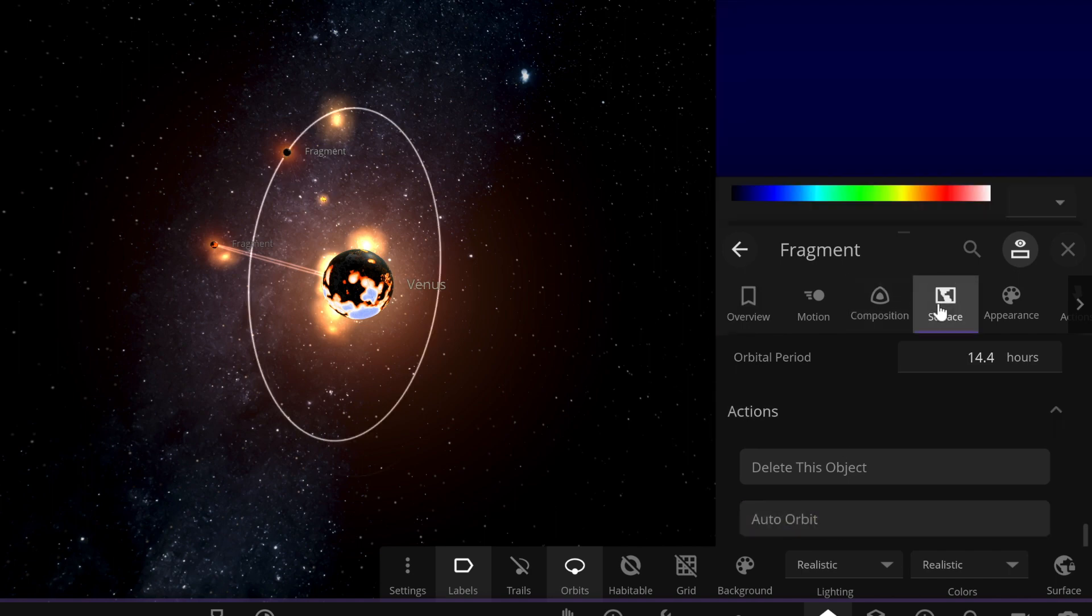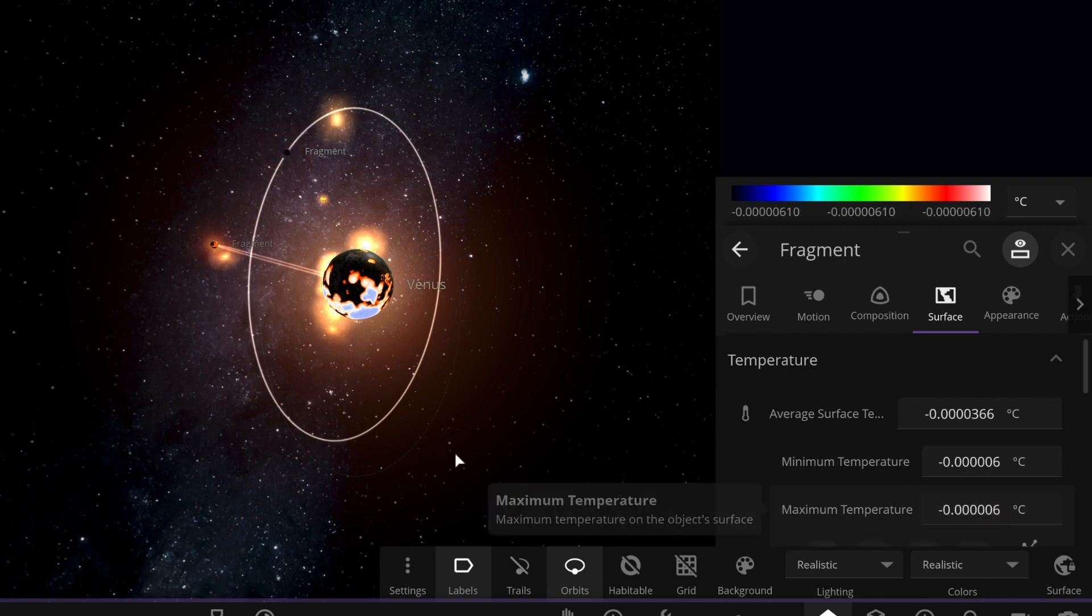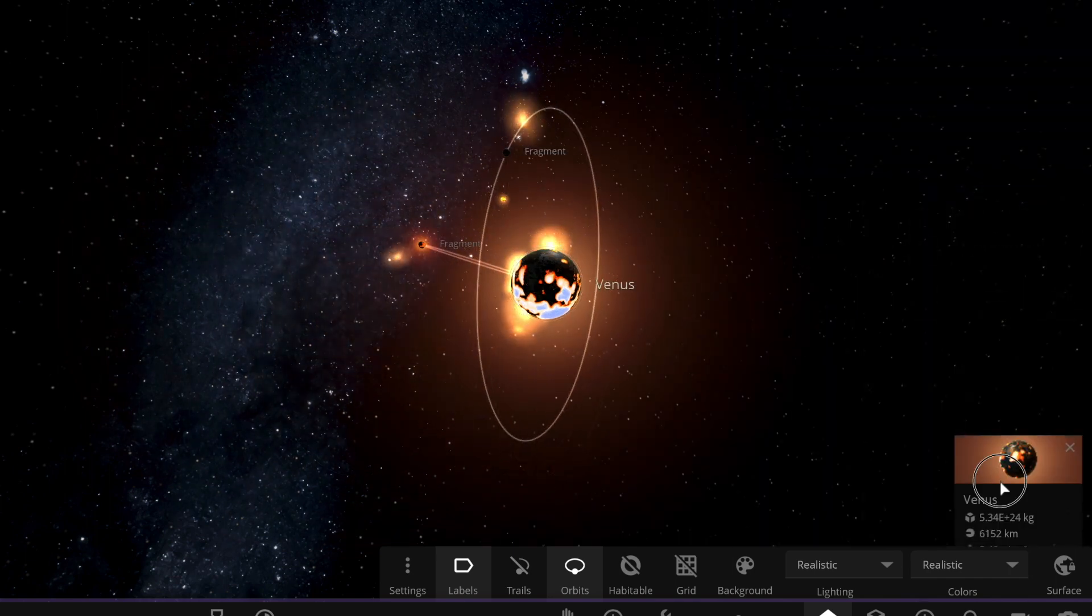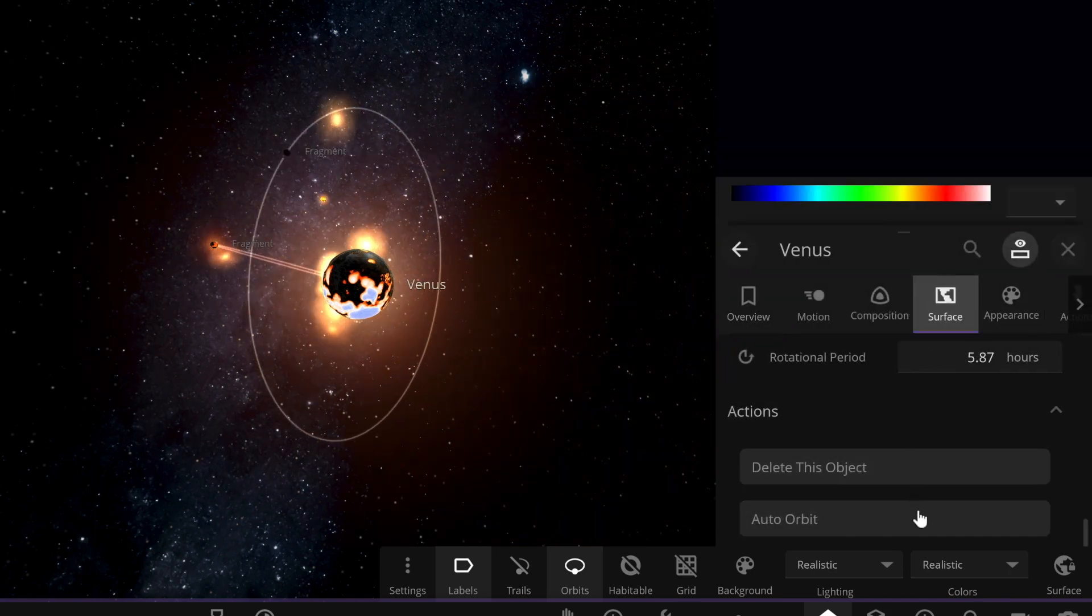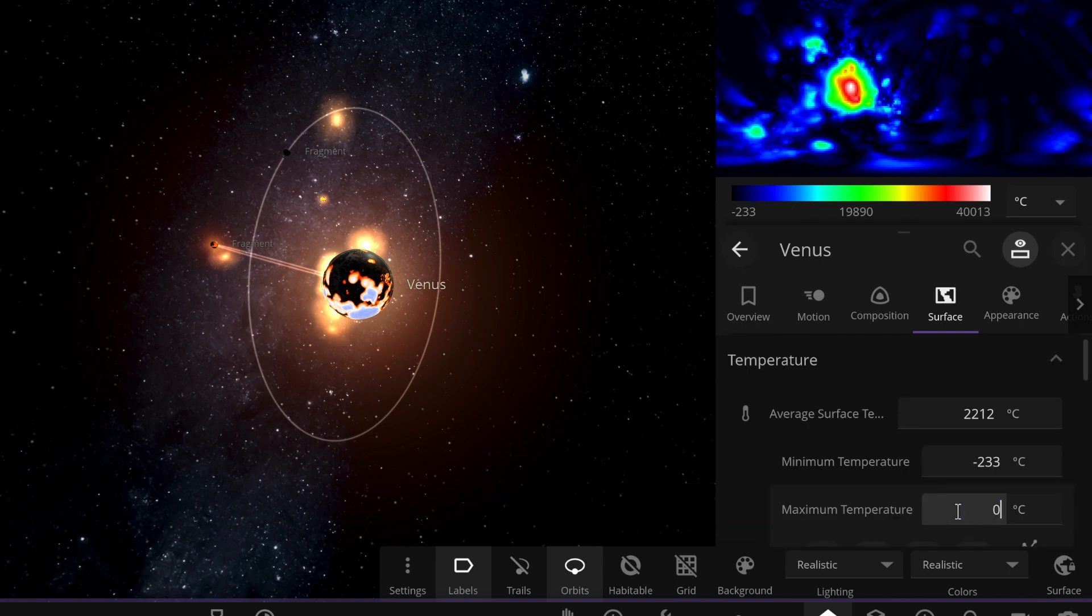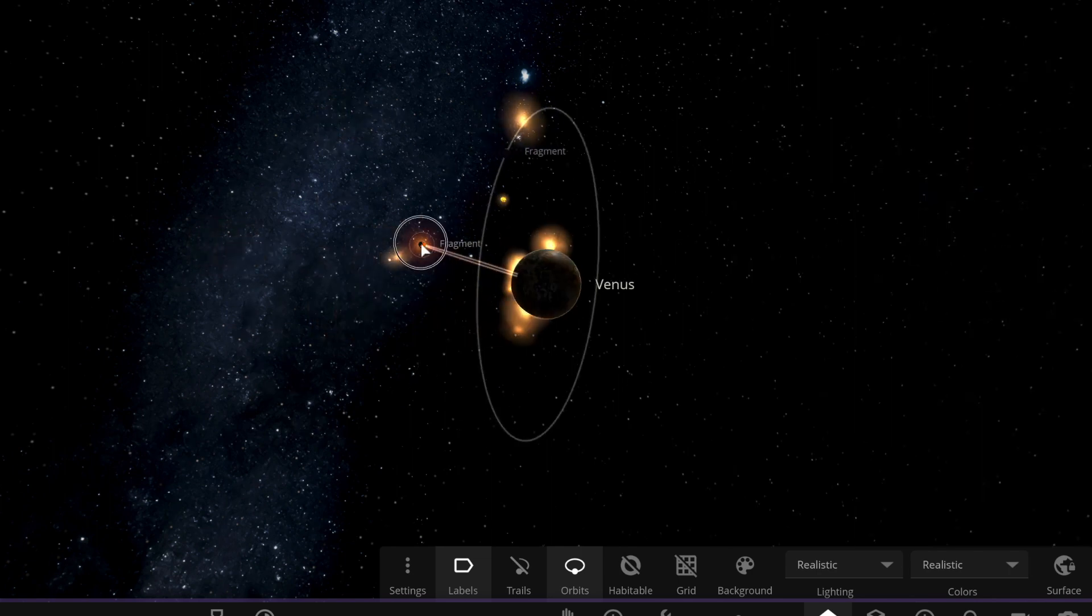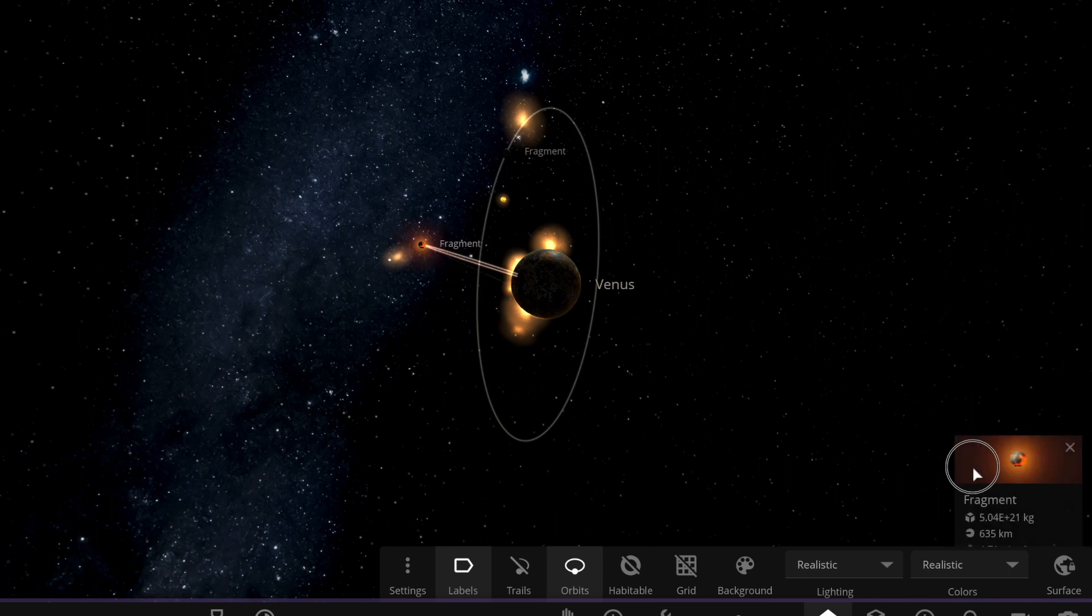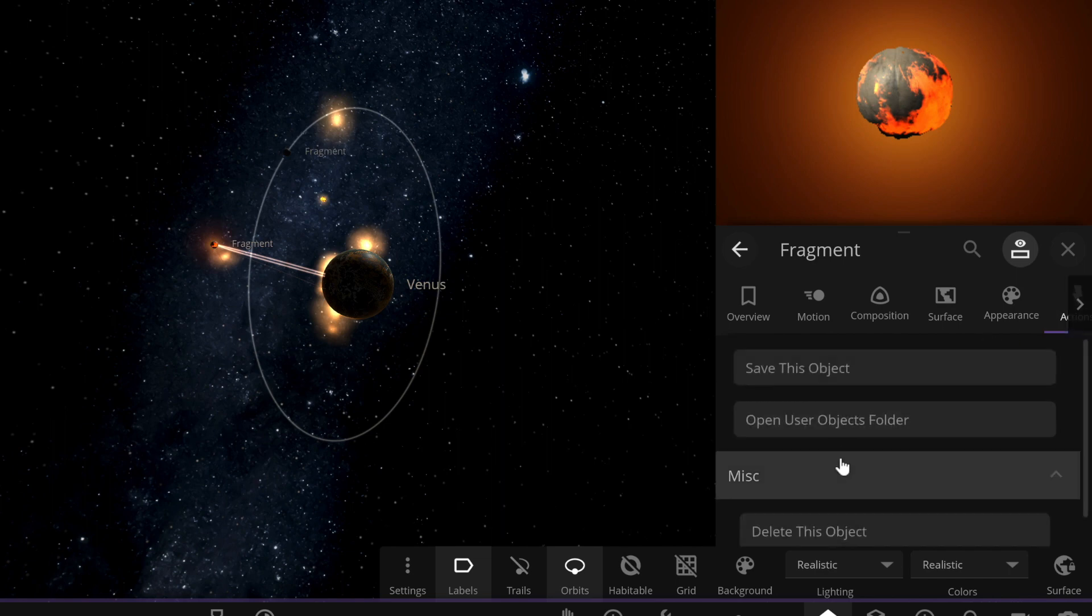Okay, so let's cool it down. First of all, now what we can do is we can cool down Venus, or we can actually just wait to do that. Okay, zero. And fragments, we can make this auto orbit too.